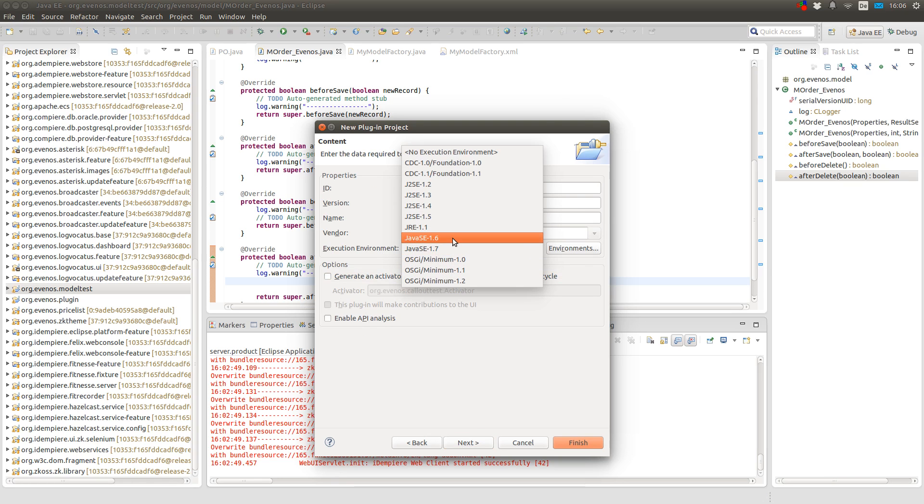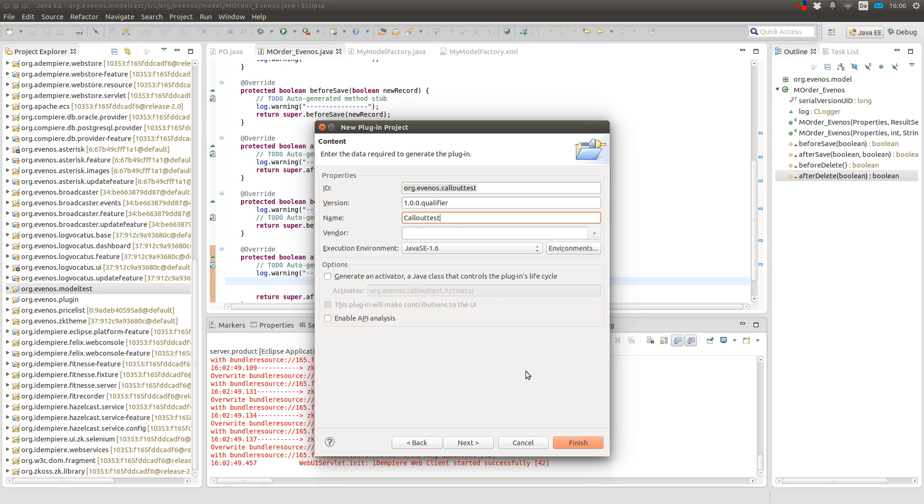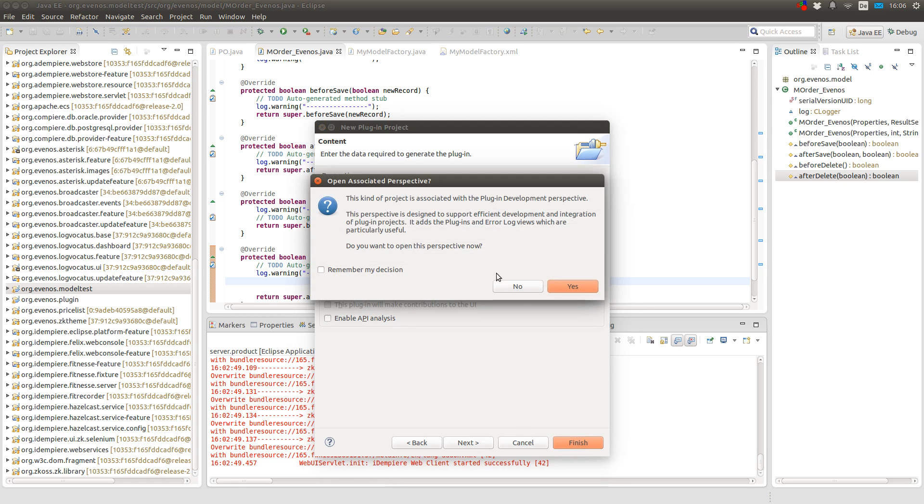Here I set the execution environment to Java 6 because it can always happen that a client still uses Java 6. The name and the ID is ok for me. The ID has to be unique. So make sure you give it a unique name. And now I click on finish.